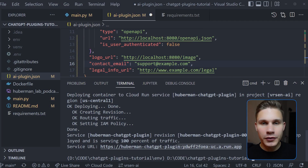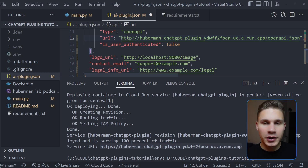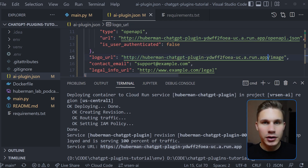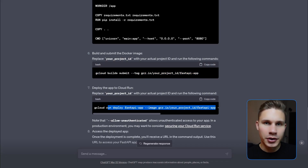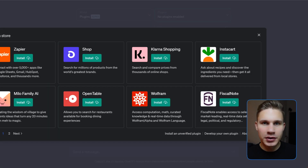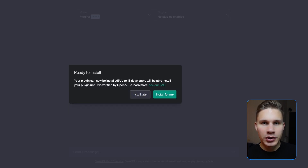The code for my plugin will be available in the description. After you have successfully deployed your app, there is just one more task. Copy your server's URL from the terminal after deployment is complete. Replace the localhost URL in ai-plugin.json with your server's URL. Ensure that the API URL ends with /openapi.json and the logo URL ends with /image. Rerun the last two commands starting with gcloud build submit and gcloud run deploy. Once the app is redeployed, return to ChatGPT, click 'Develop your own plugin,' and paste the URL. Click install and your plugin should now be live.